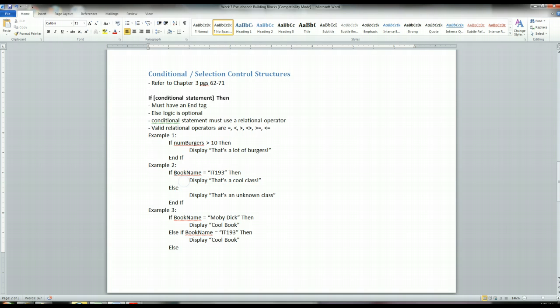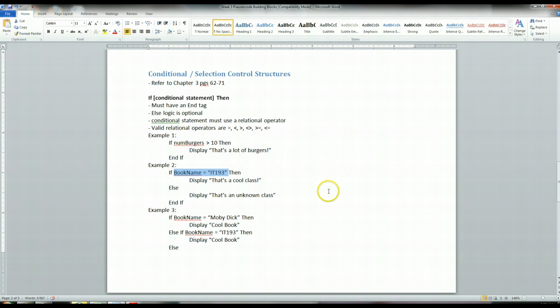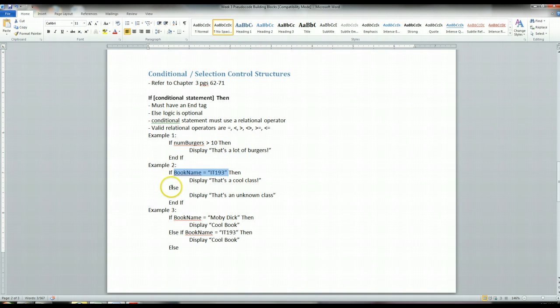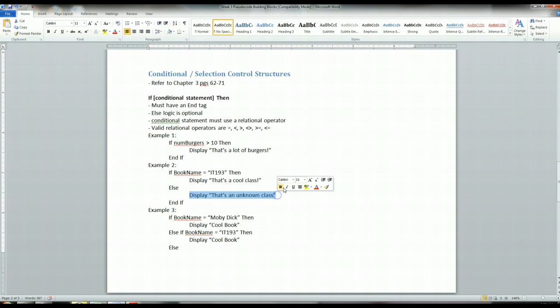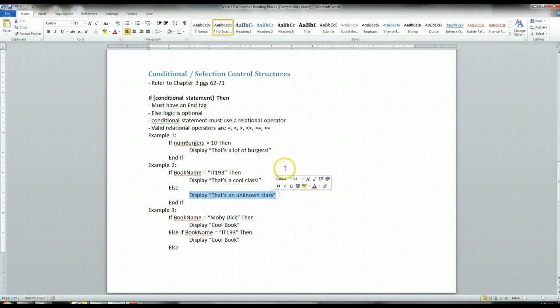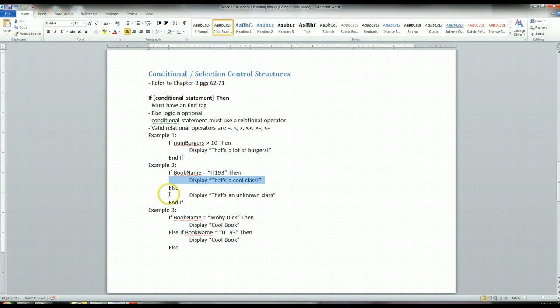If this evaluates to false, let's say the book name is IT1008, then whatever follows the else statement, all of this logic is going to be executed for false. So you have the true flow, which is right after the if, and you have a false flow, which is right after the else.